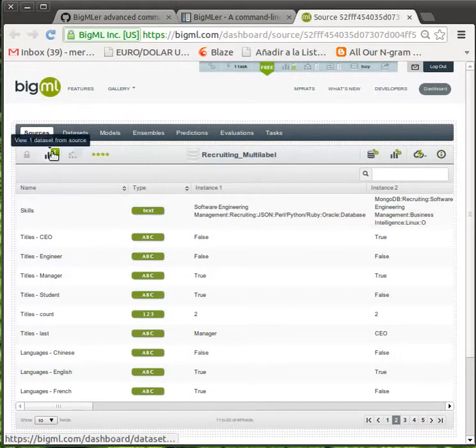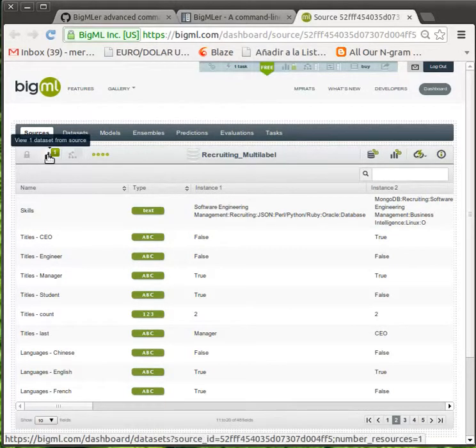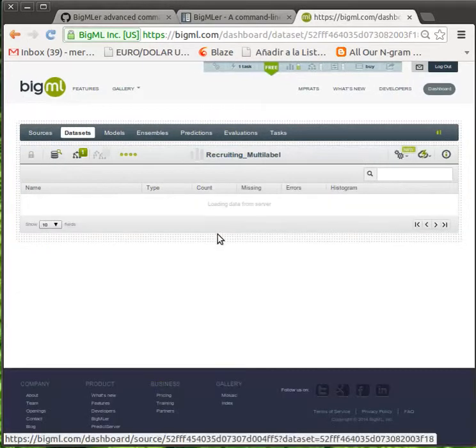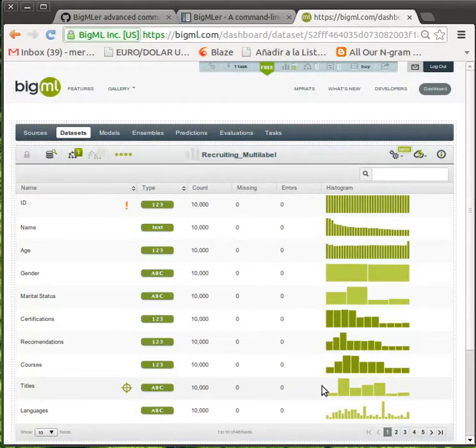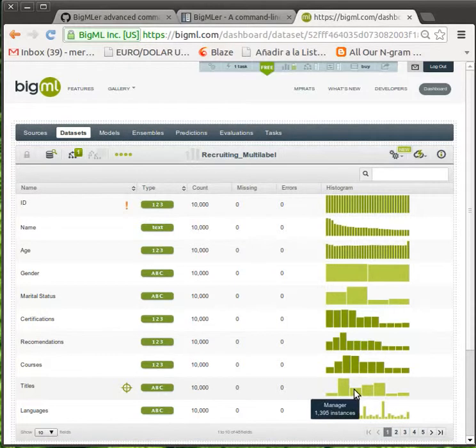Then, a dataset is created from this source. The dataset reflects the statistical distribution of our instances in any of these labels.